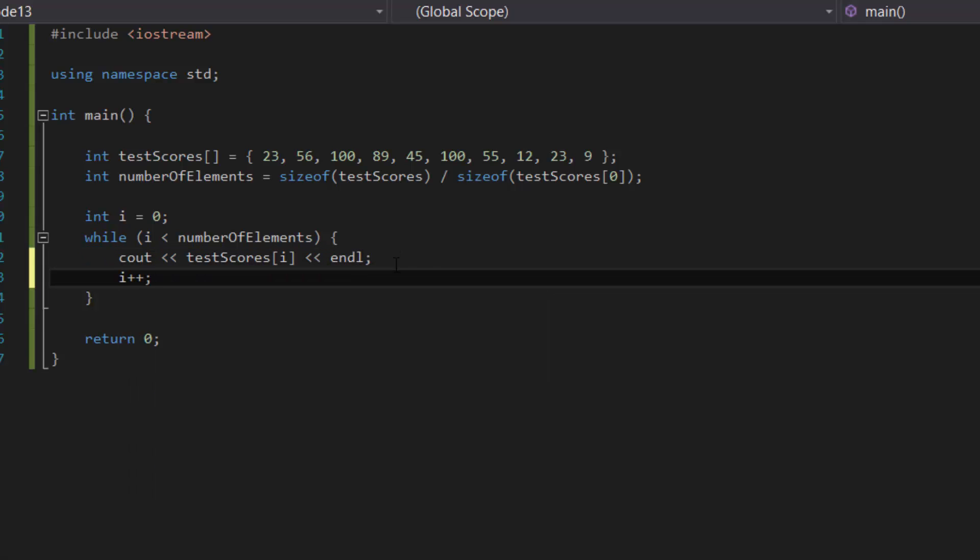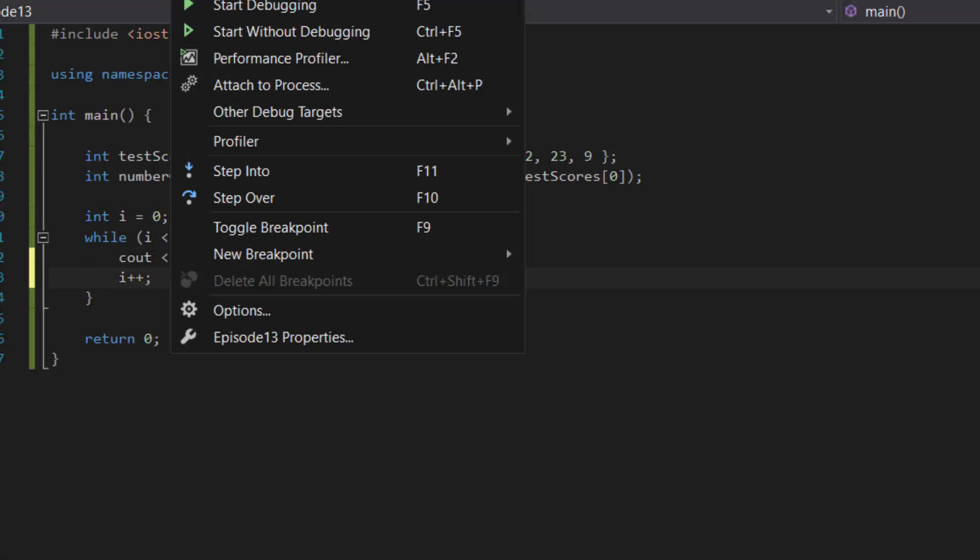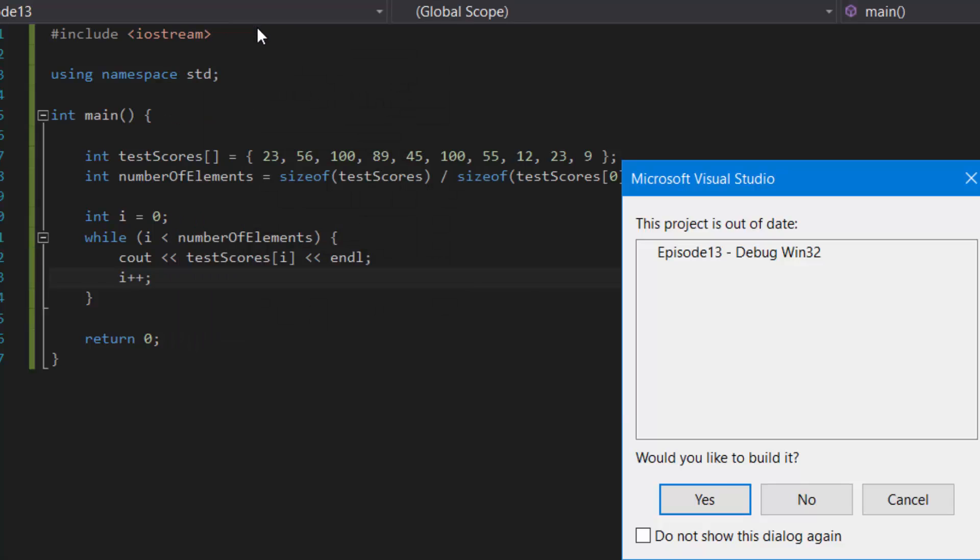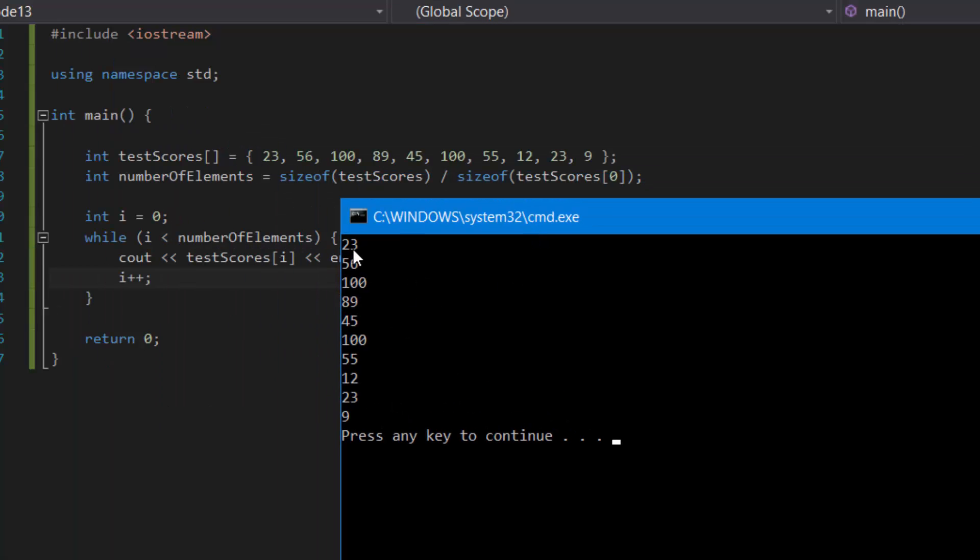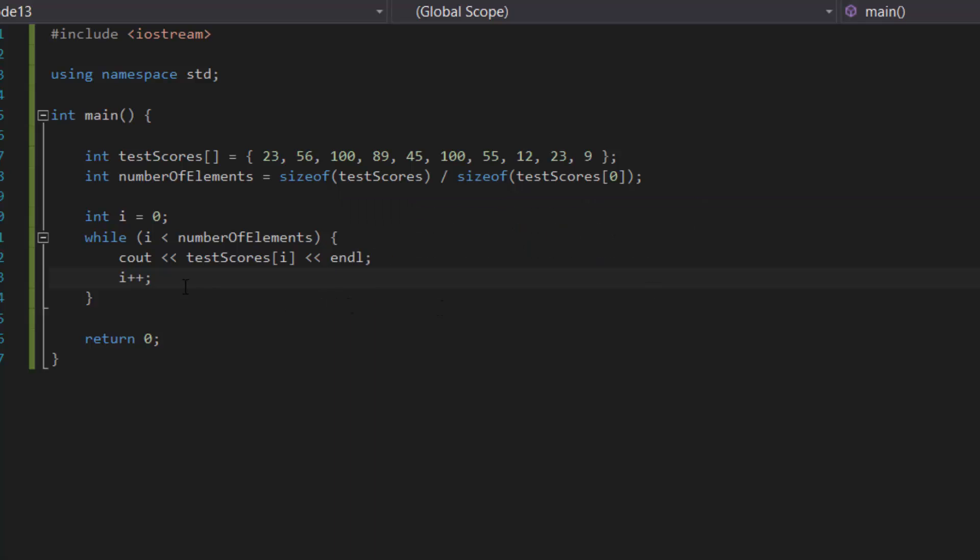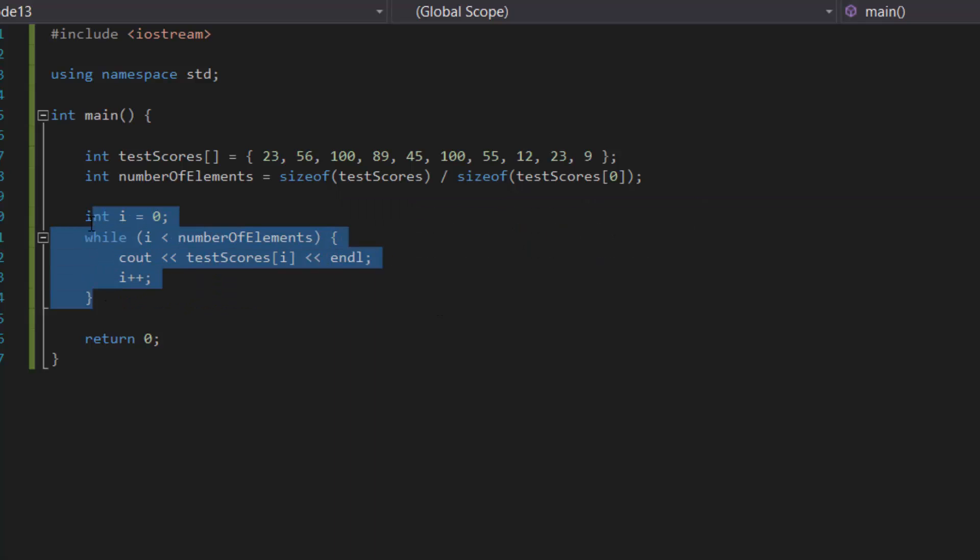There. Start without debugging. Okay, as you can see it gives us the same result as if we were to do it with a for loop, because what we did here, as I explained before, is we're basically recreating the for loop except through the use of a while loop.